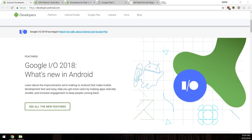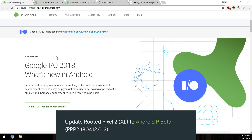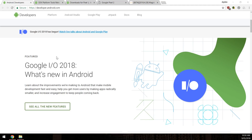Hello everyone and welcome back to another video. Exciting day today — we have the second developer preview, or the first beta, of Android P available to us, shown at Google IO 2018. Today I'll be showing you how to update your rooted Pixel 2 or Pixel 2 XL to the Android P beta using Fastboot and factory images.